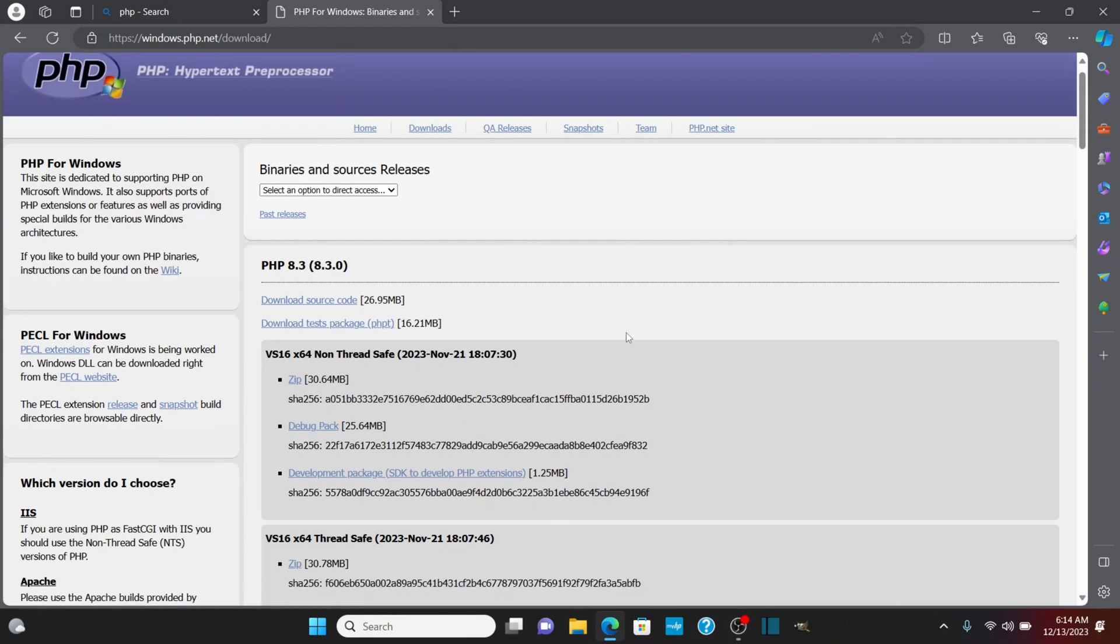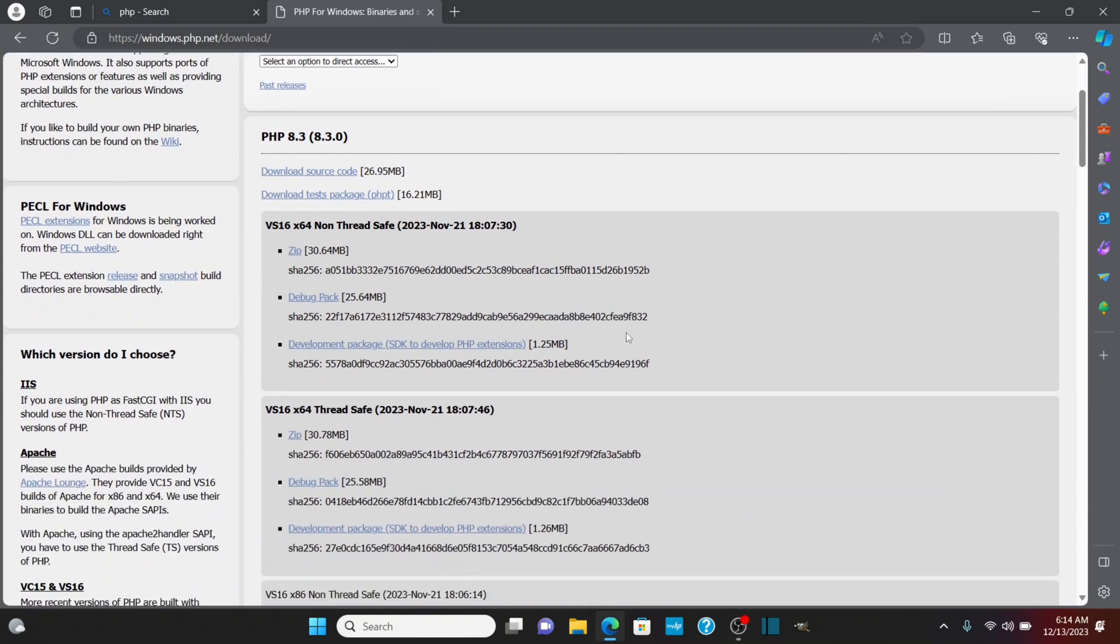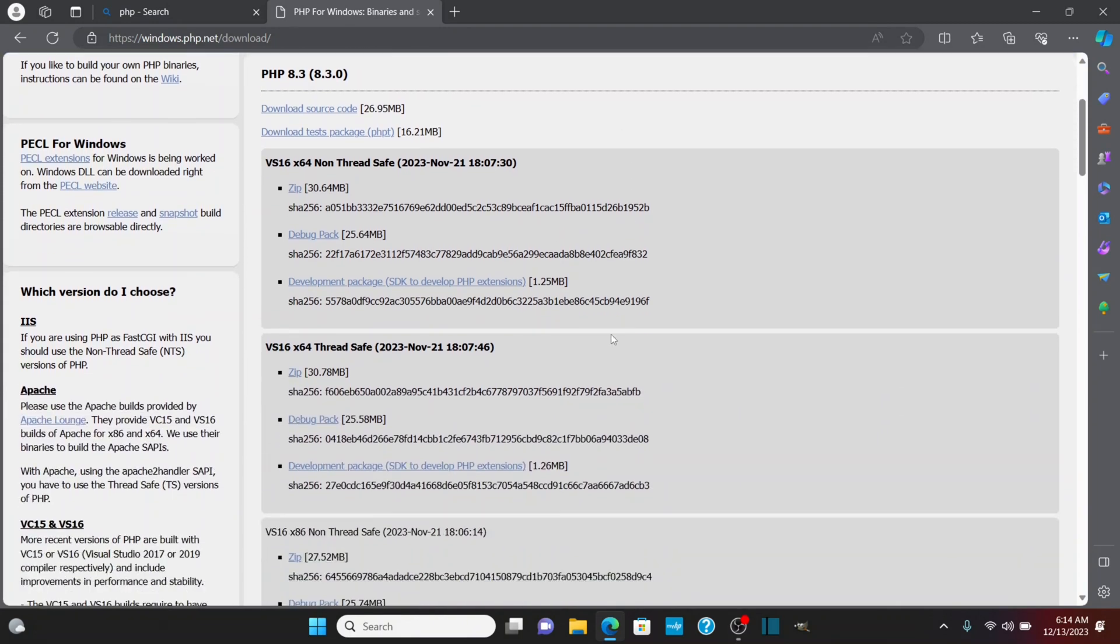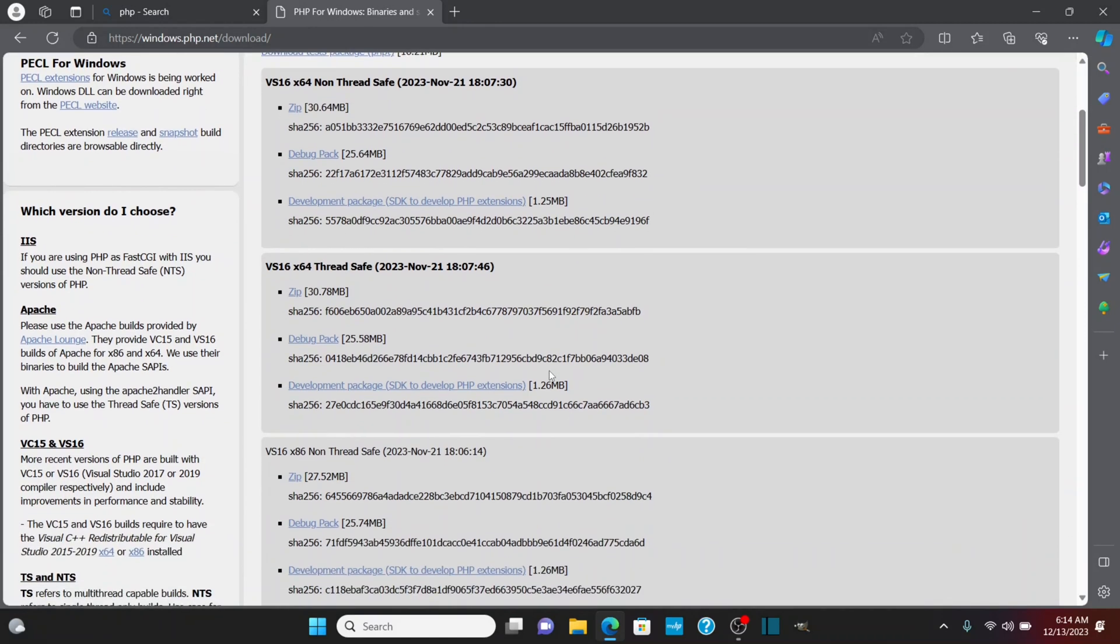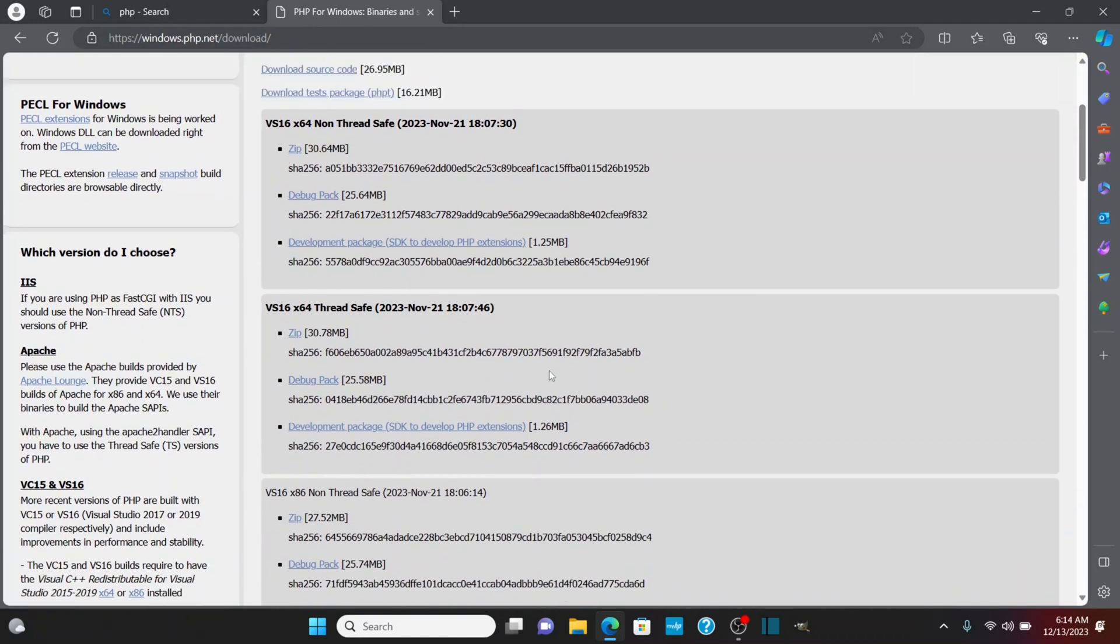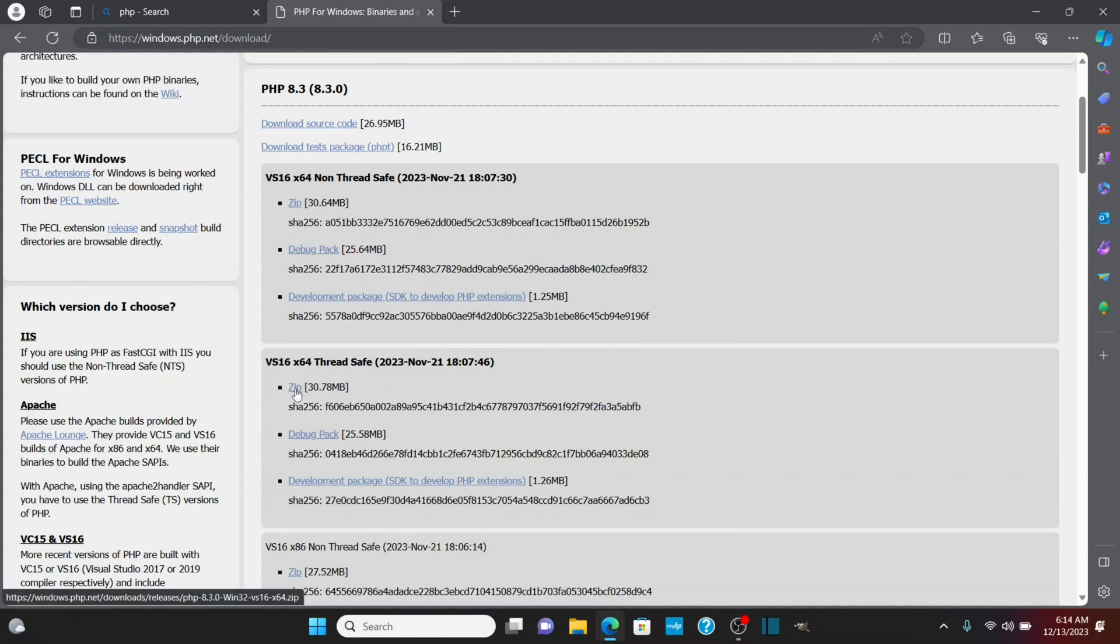For PHP 8.3, I want to go to the ThreadSafe version for 64-bit. I have a 64-bit computer, so that's what I'm going to do. I'm going to download the zip file here.